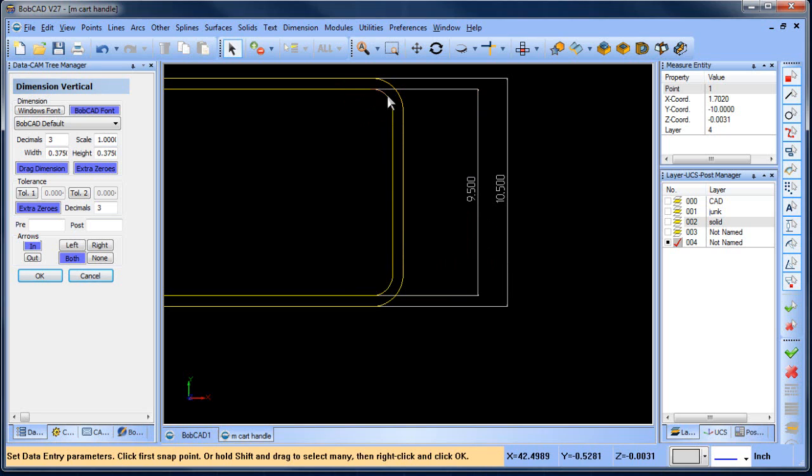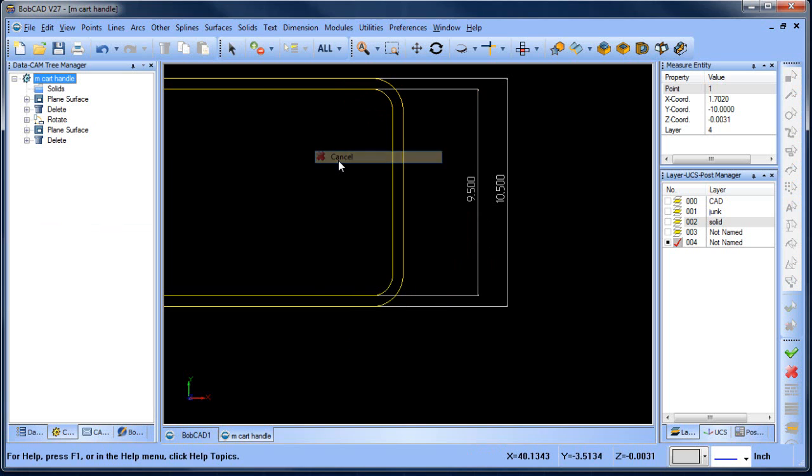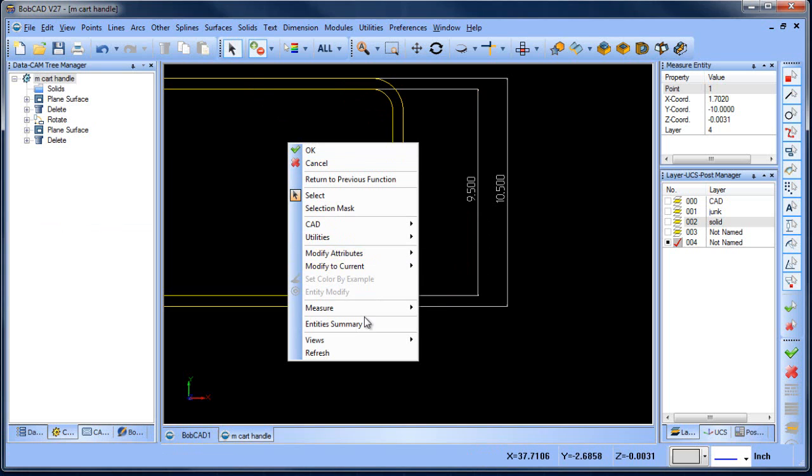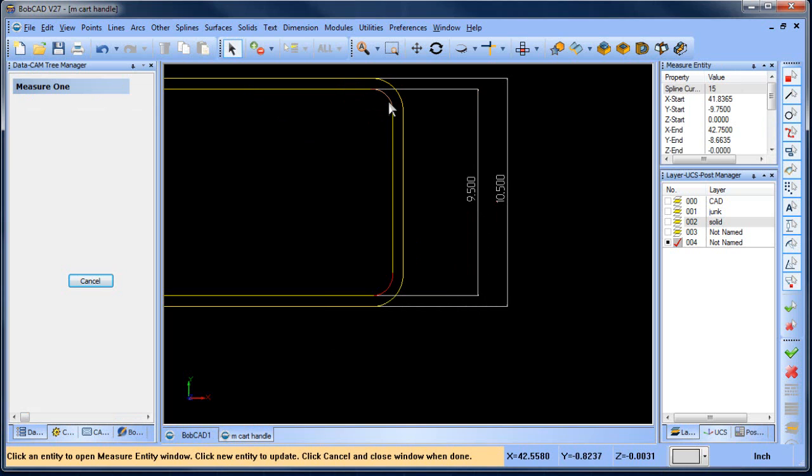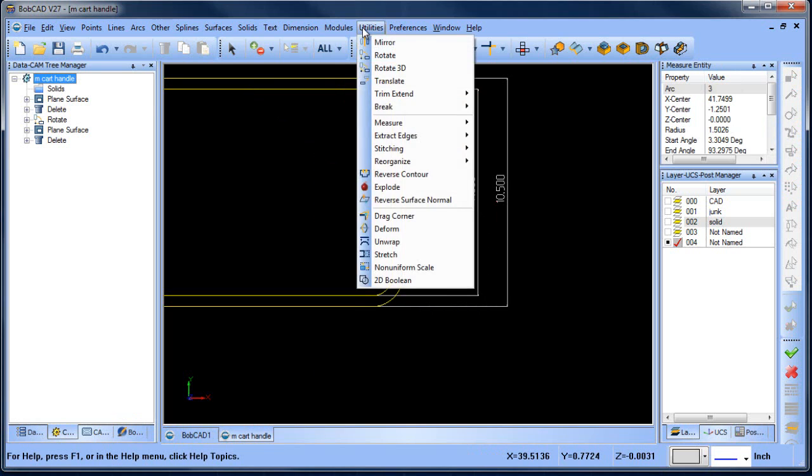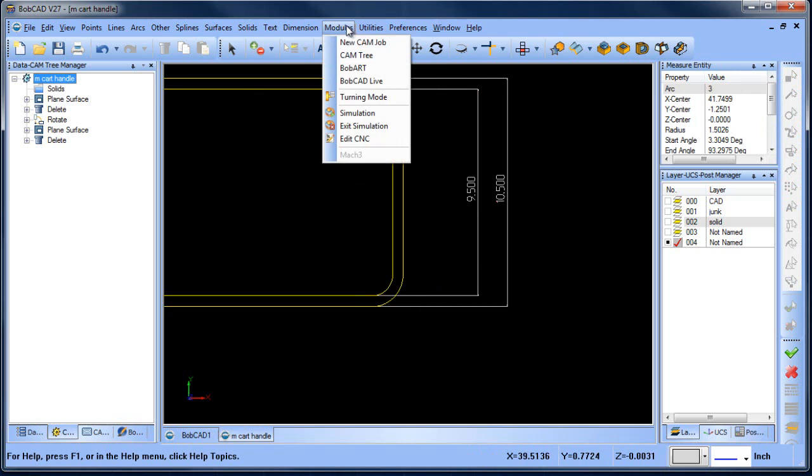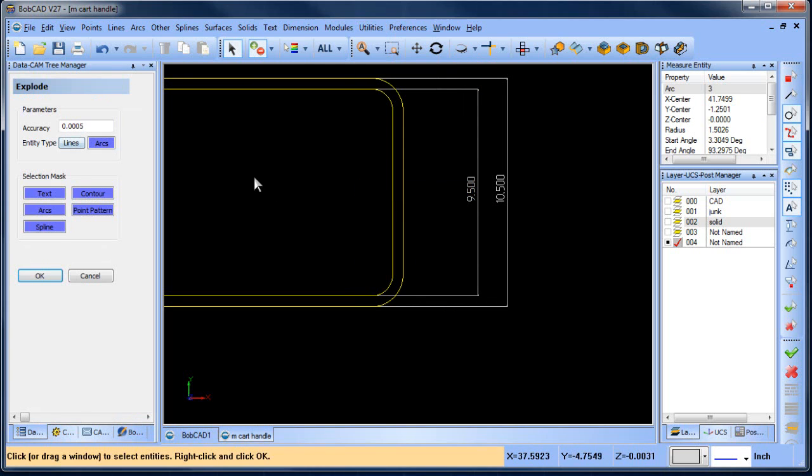The other thing you're going to find as well, these, even though they look like circles, actually, if we measure them, if we go measure entity, you can see that they're spline curves. So we're going to do the same thing we did before. We'll do utilities, explode arcs, click on these two sections here.